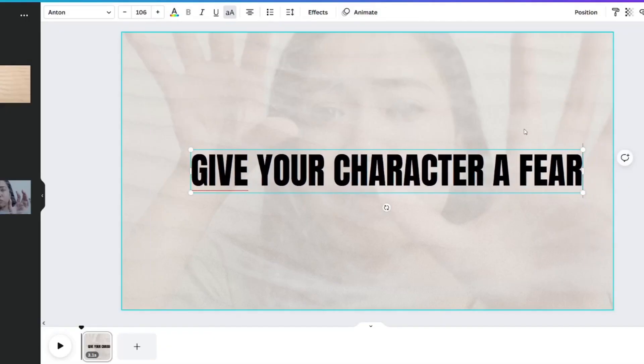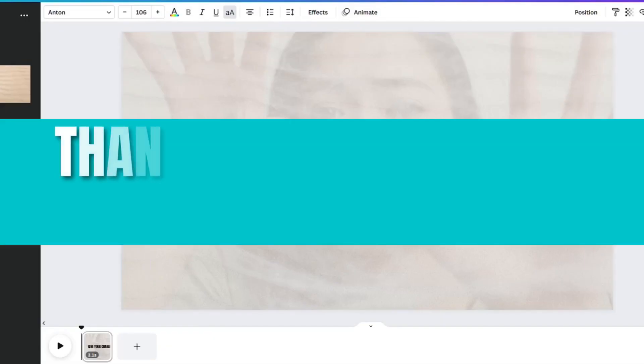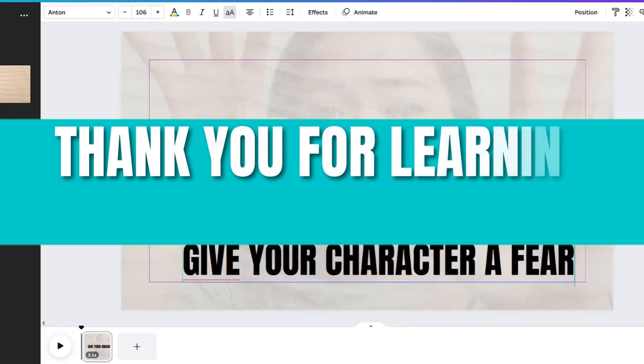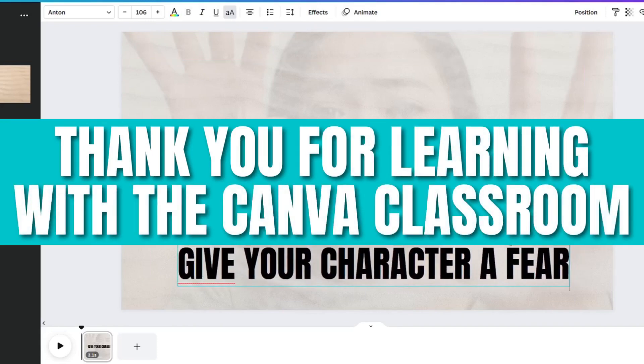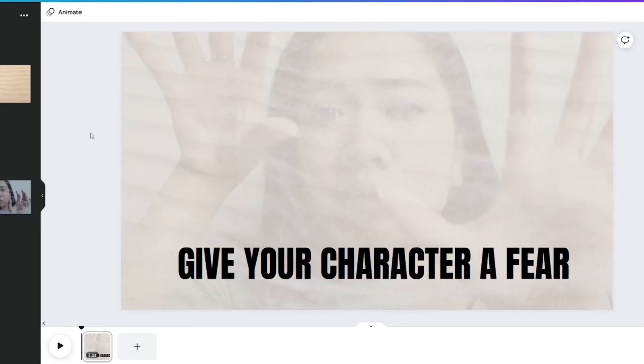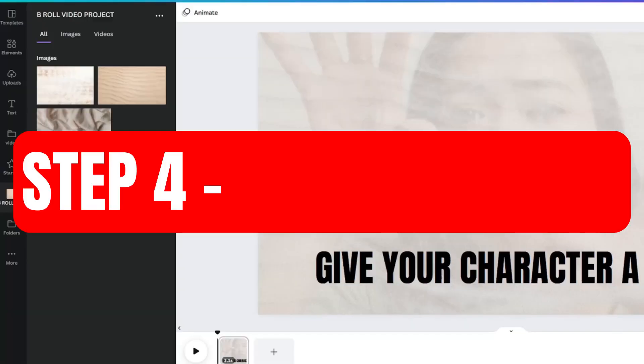I want to take a moment to say thank you so much for learning with the Canva Classroom. I'd love to know how long you've been subscribed to the channel.